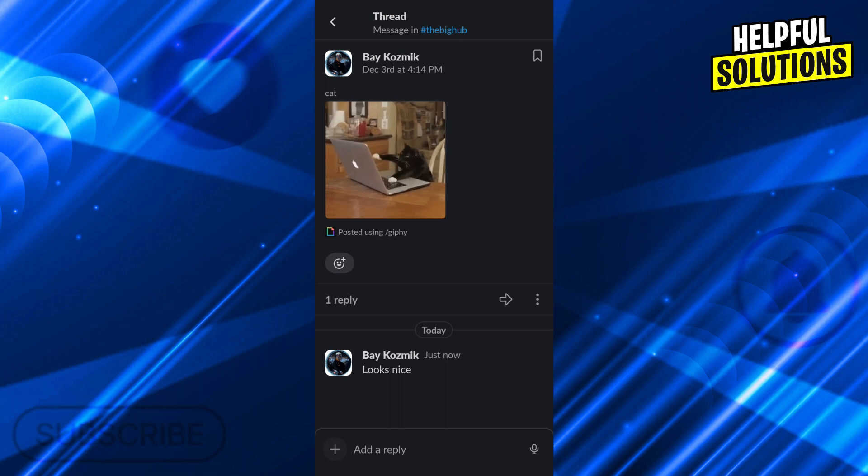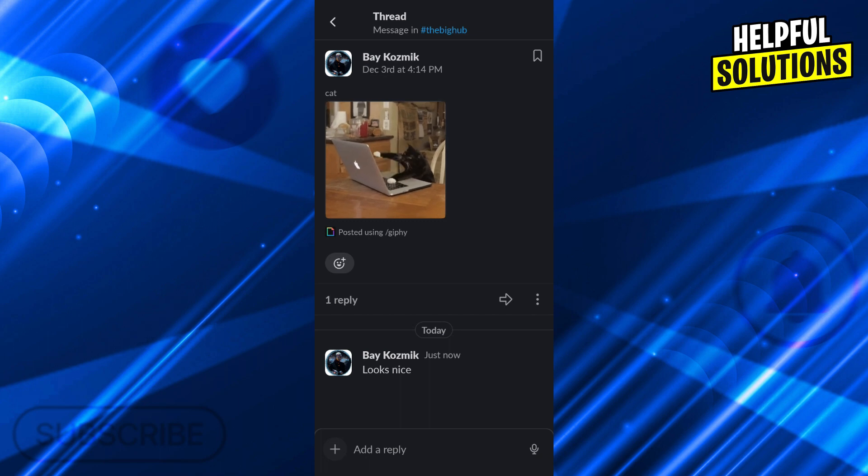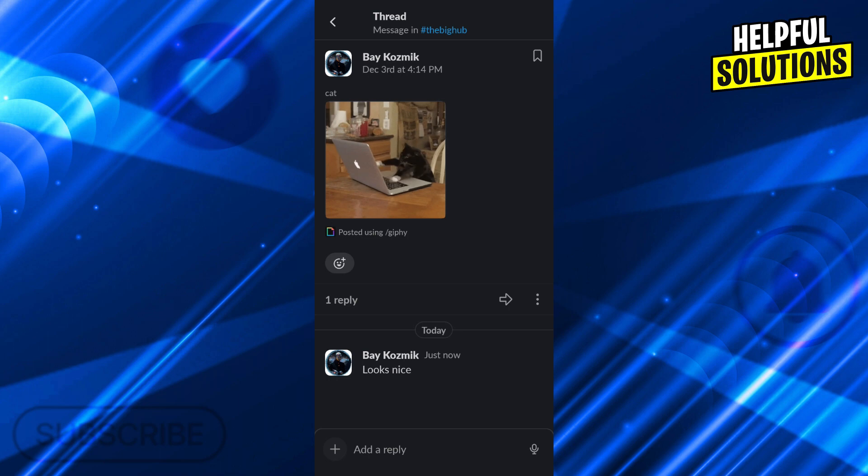And this is generally how you create a thread in Slack, and I hope this video helped you guys. If it did, don't forget to give us a like and maybe even subscribe to our channel. But in any other case, I hope to see you guys in the next video as well. Have a great day and goodbye.